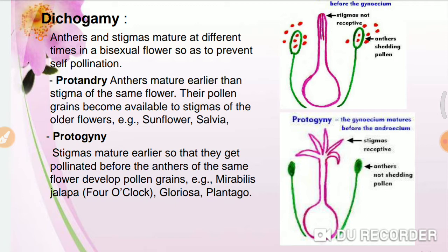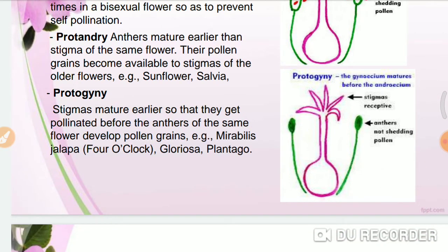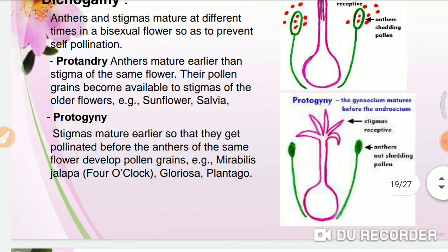In protandry, the anther has matured, broken open, and released pollen grains, but the stigmas are not yet receptive. In protogyny, the anthers are in a closed state, they have not broken open, and there is no release of pollen — but the stigmas are receptive.